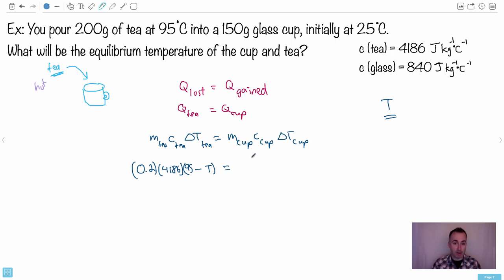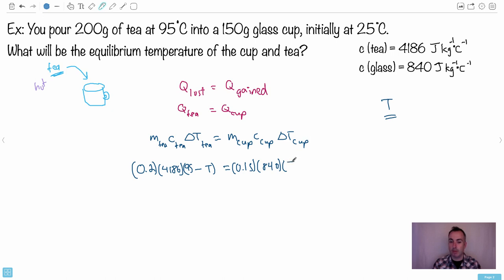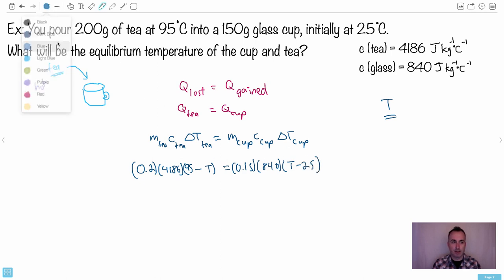On the right side, the mass of the cup is 0.15 kg and its specific heat capacity is 840. For ΔT_cup, the equilibrium temperature T will be greater than the initial 25°C, so we write ΔT_cup = (T − 25). That keeps the numbers positive — that's the sneaky part.